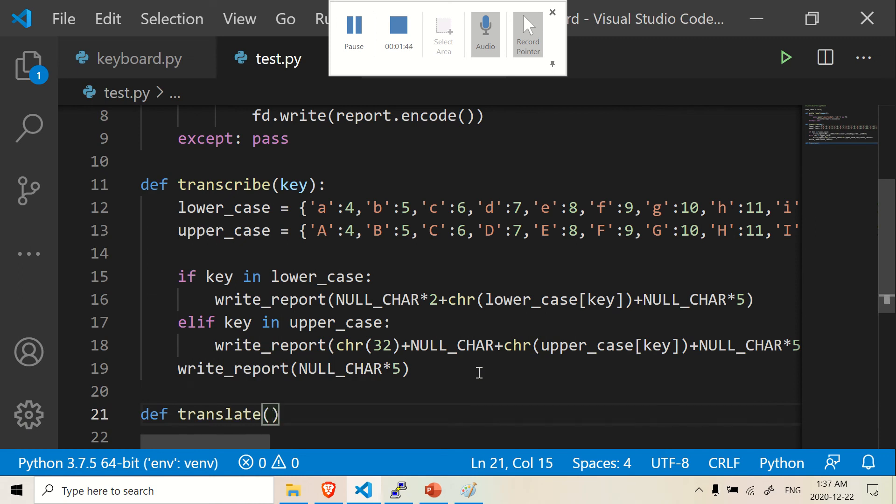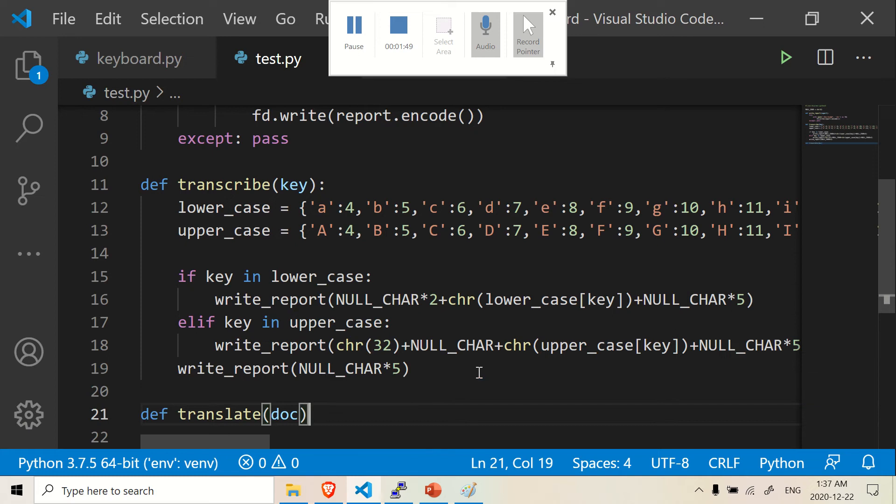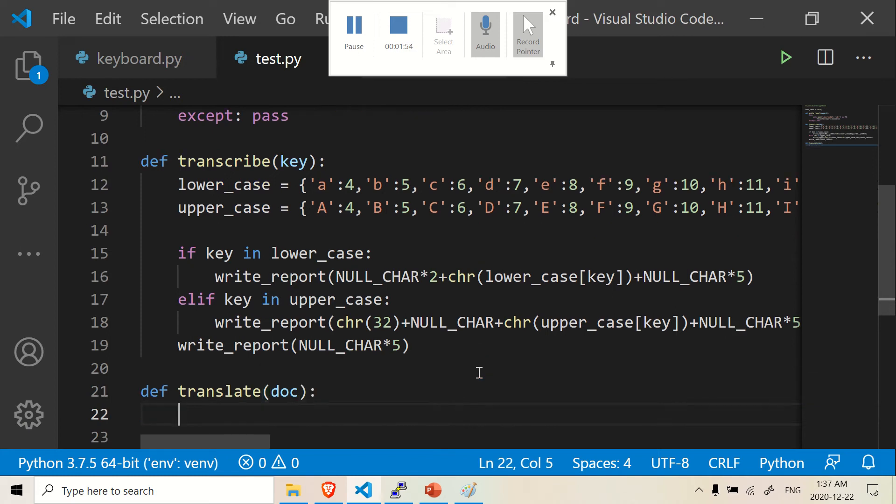And it's going to accept basically a word. I'm going to call it doc for now. You can call it anything you want. When I was writing this code, I used the variable doc, so I'm going to stick with doc here.